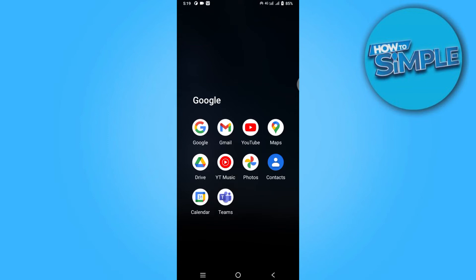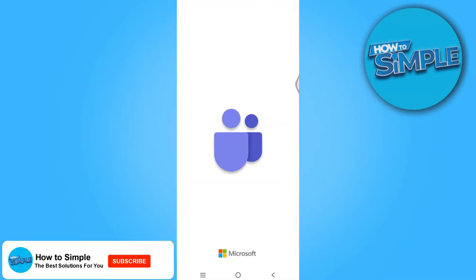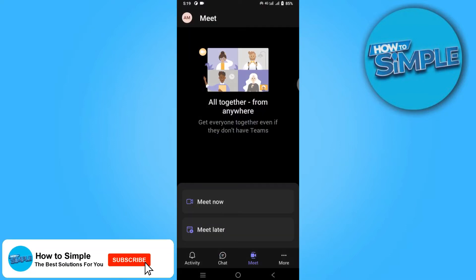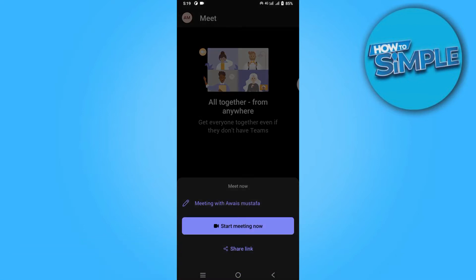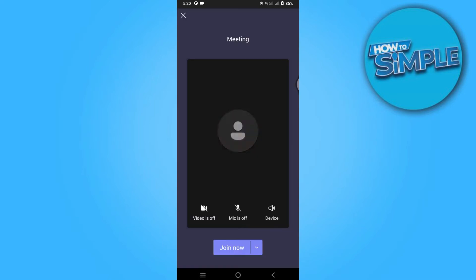How to share screen with audio on Teams mobile. Hi guys, welcome back to the channel. In this video, I'm going to show you how you can do it easily. So first of all, let's create a meeting as an example and let's join it.